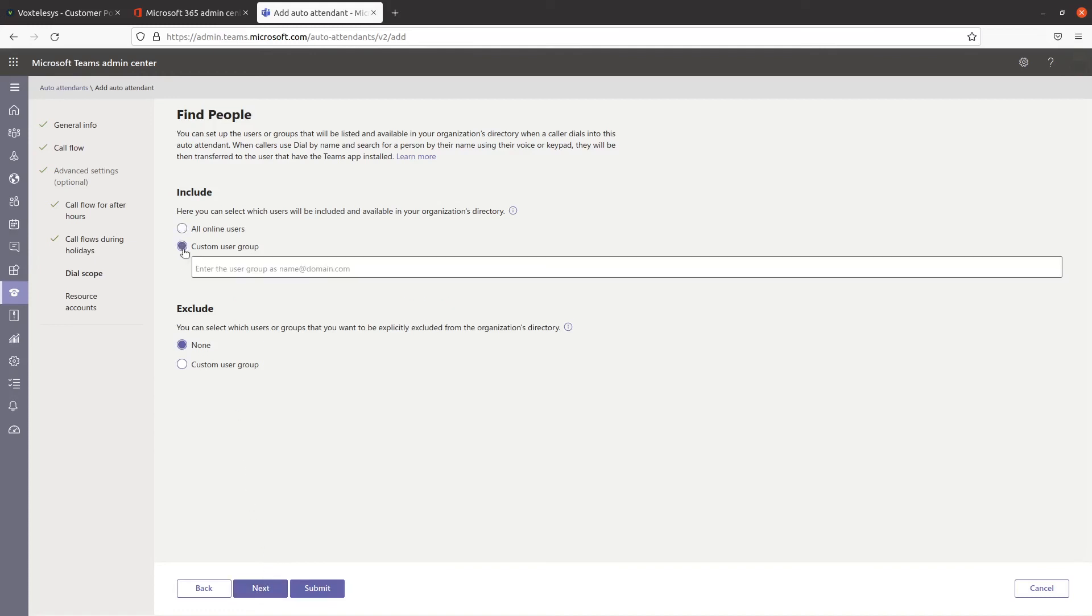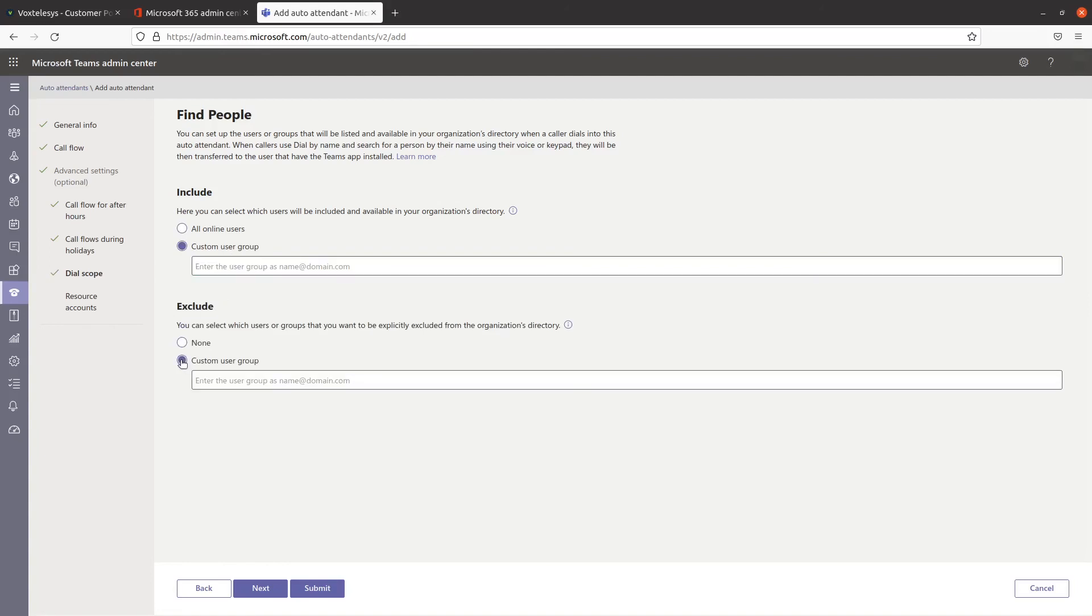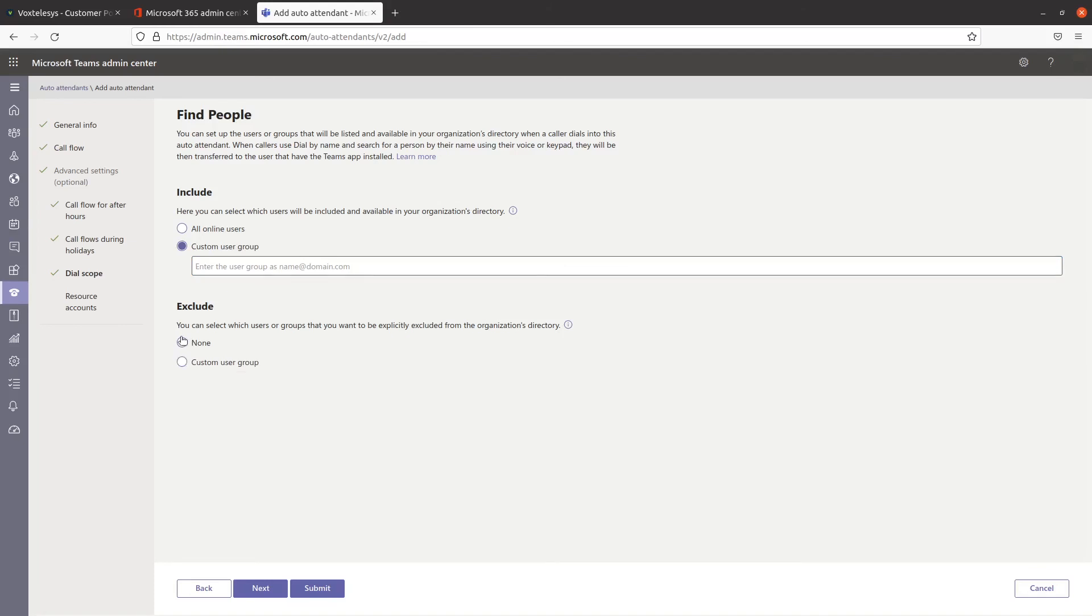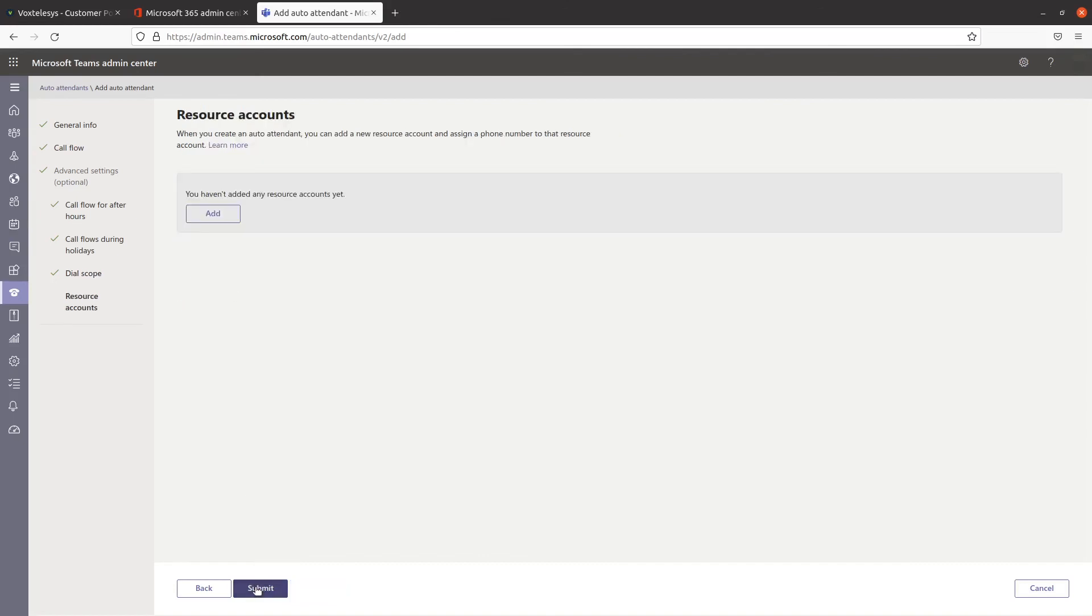Click on Custom User Group under Include and Exclude to choose one or more Microsoft 365 Groups, Distribution Lists, or Security Groups. Please note that it might take up to 36 hours for a new user to have their name listed in the directory. Click on Next when you're finished.